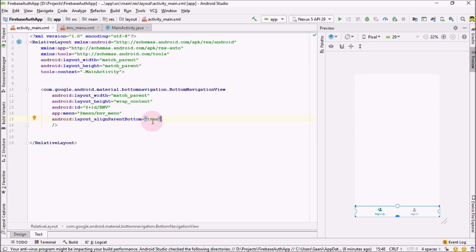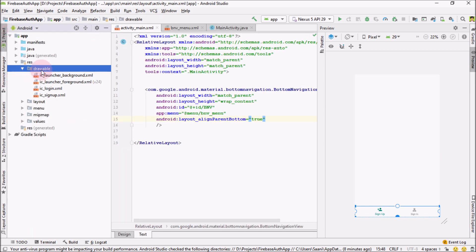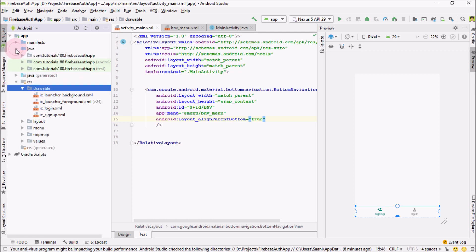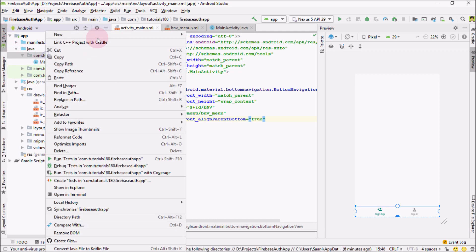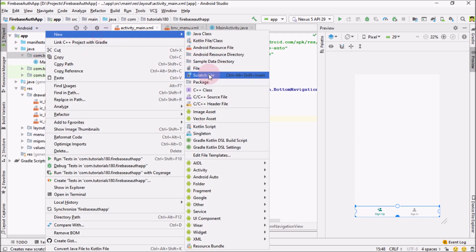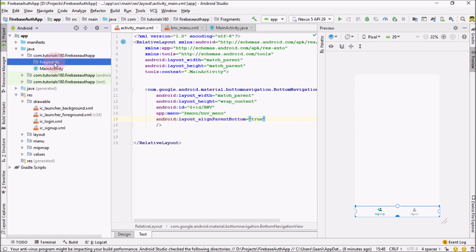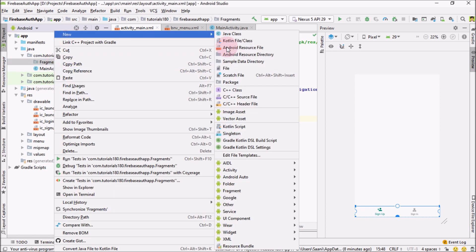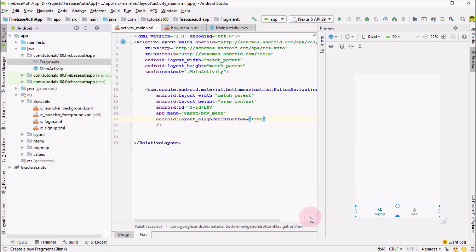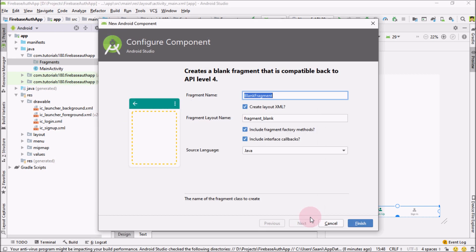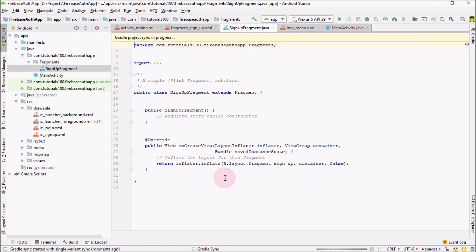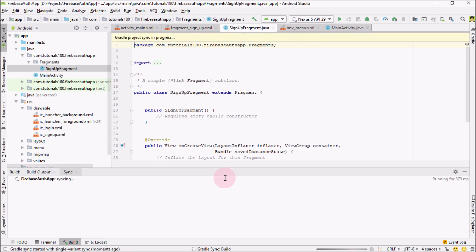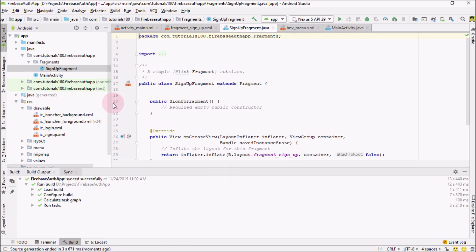Next thing we need to have is two fragments over here. One for the sign up and other for the sign in. So go over here, activities and I'm going to create a new package for it. That would be fragments. And inside this fragment, right click new and from the fragment choose blank fragment. And I'm going to name it sign up fragment. We don't need the callback methods, so just uncheck these attributes and let the Gradle finish again.